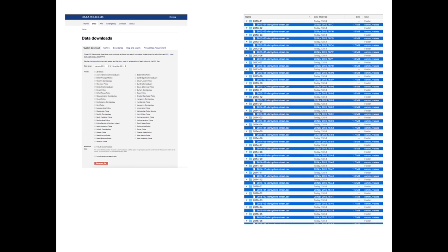Each constabulary within the UK uploads their street level crime data to data.police.uk. This is in the public domain — members of the public can download the data like I have done, and it comes in folders with CSV files containing the specific month of crime data.